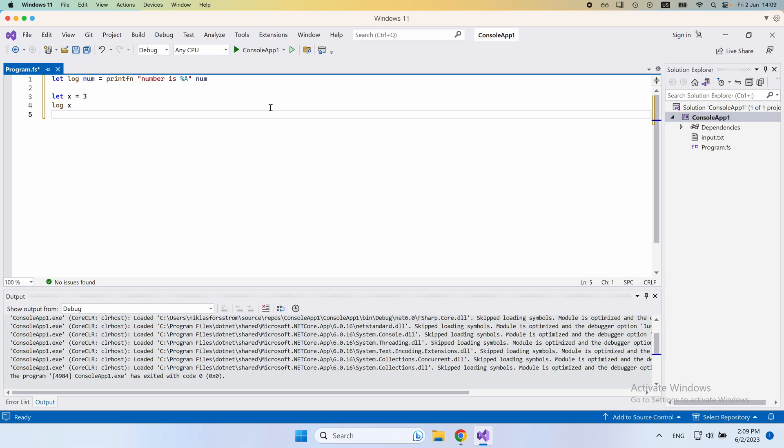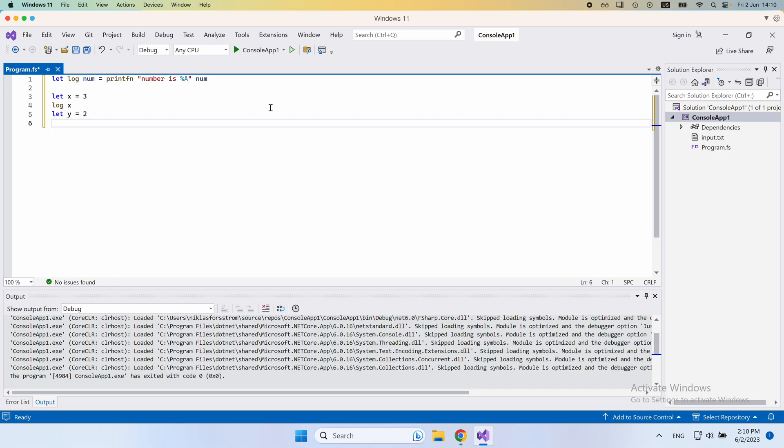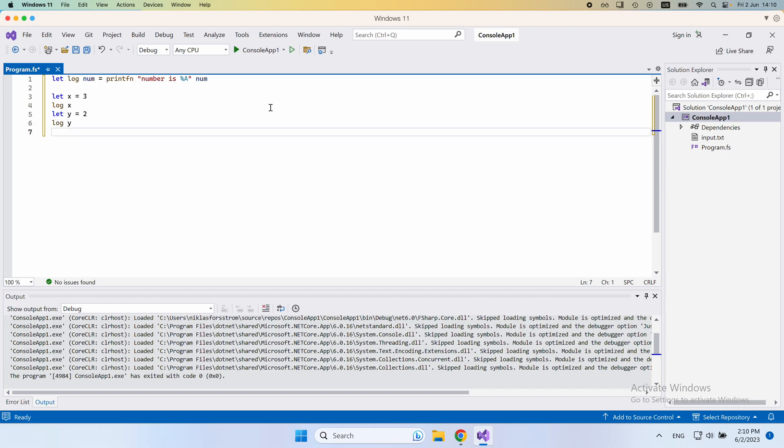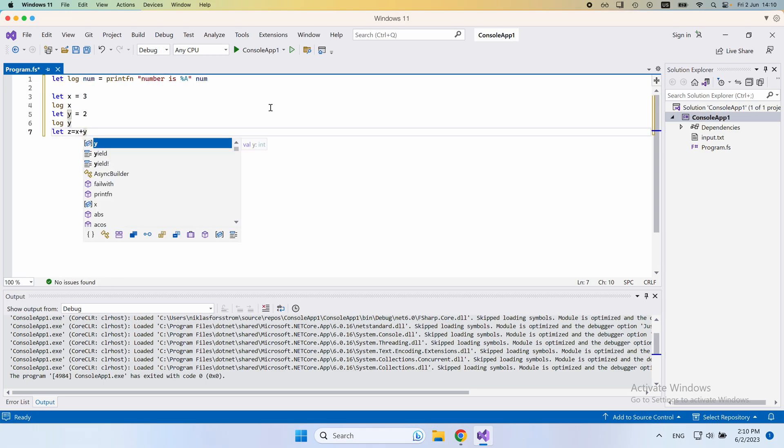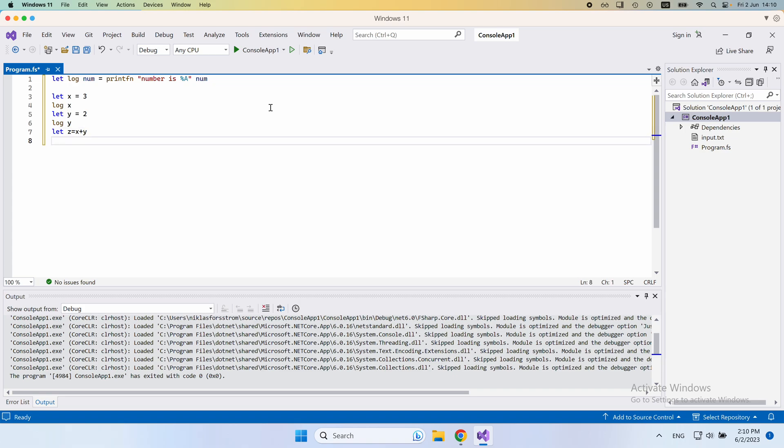Then we would define another variable, y. That would be 2, let's say. And then we would log y, like that. And finally, we would define a third variable, let z equals x plus y, like that. And finally, we would log z.